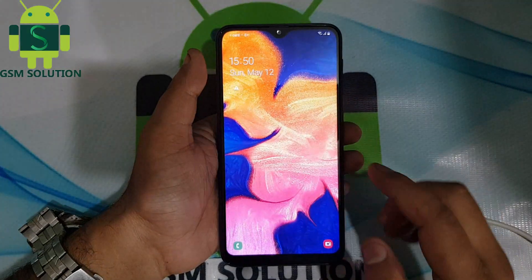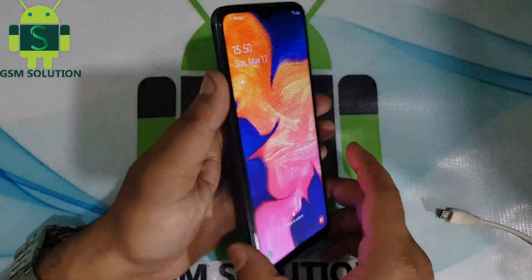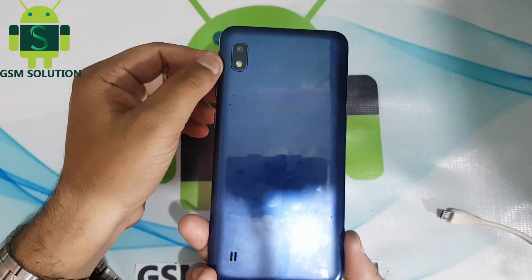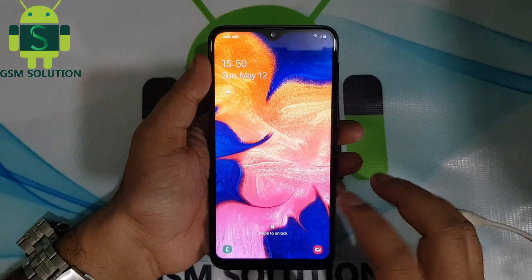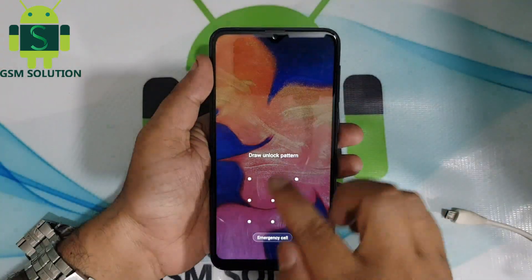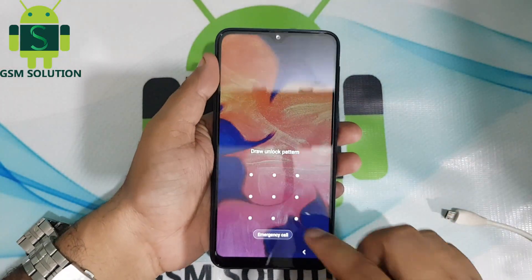In this video I am going to show you how to remove screen pattern, pin and password on Samsung A10 by hard reset.